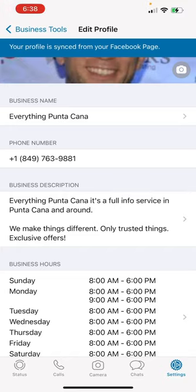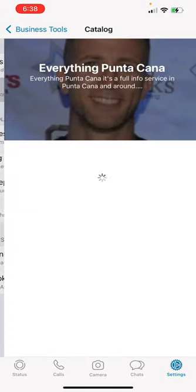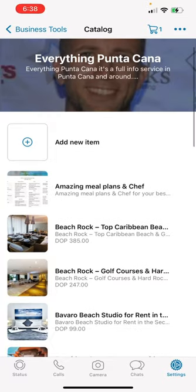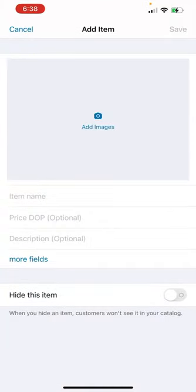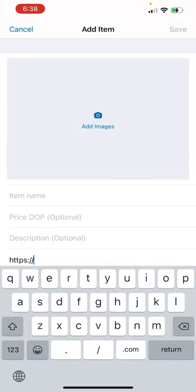Alright, let's move forward. Catalog - that's a pretty easy, pretty nice tool. You just add an item, you add an image. Make sure you tap 'add more fields' right there.